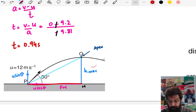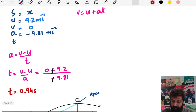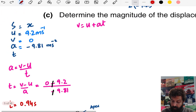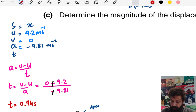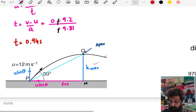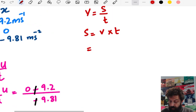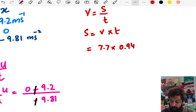This time from P to the apex will be used for the horizontal distance. The formula is: speed = distance / time, so distance = speed × time. The horizontal speed is u cos θ, which is 7.7 m/s, and the time is 0.94 seconds.